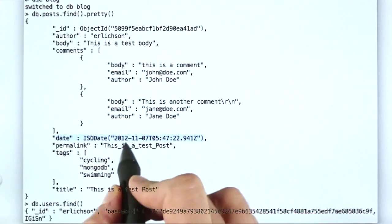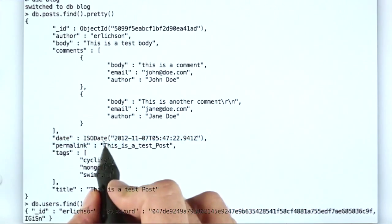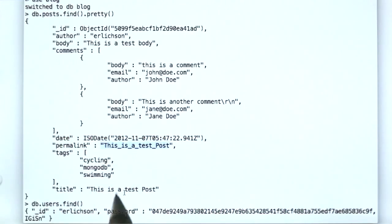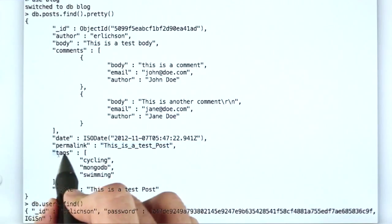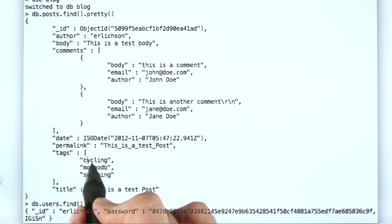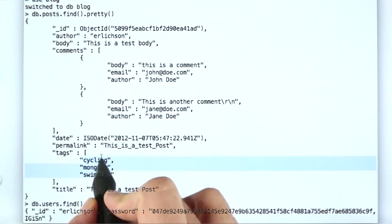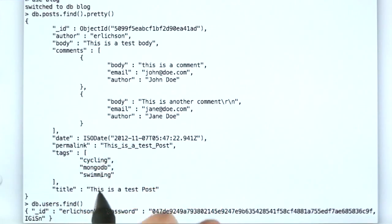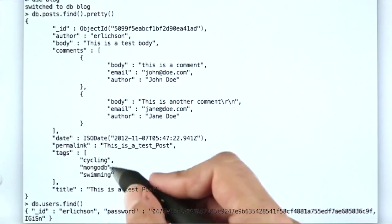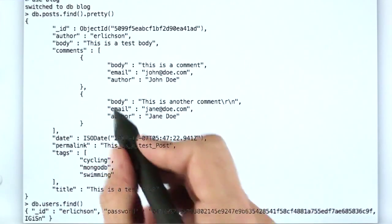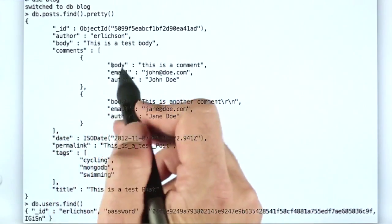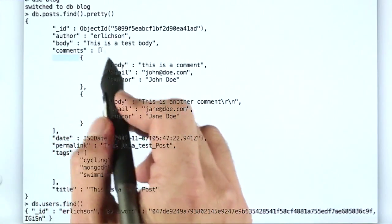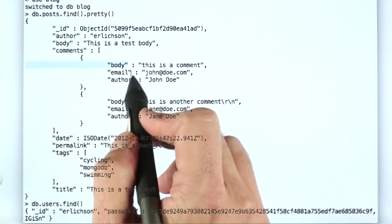And this is the slug, the permalink that's going to be used to display the URL. Here are the tags, which are an array of different tags that this post was filed under. And then here are the comments that people left on the blog. It's an array of documents with a body, email, and author.